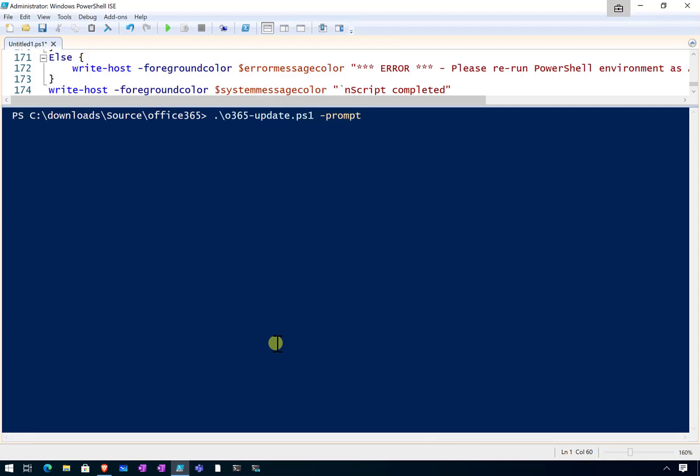So again, remember that you can run this as many times as you want. Run this on a regular basis to update your PowerShell scripts for Microsoft 365. And hopefully you've got value out of the script and from watching this video.